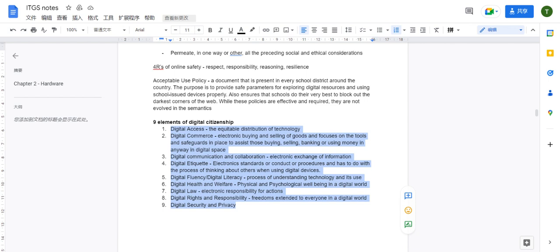The second element is digital commerce — the electronic buying and selling of goods. It focuses on the tools and safeguards in place to assist buying, selling, and banking in digital space. In one sentence: digital commerce is the use of the internet to buy and sell goods.